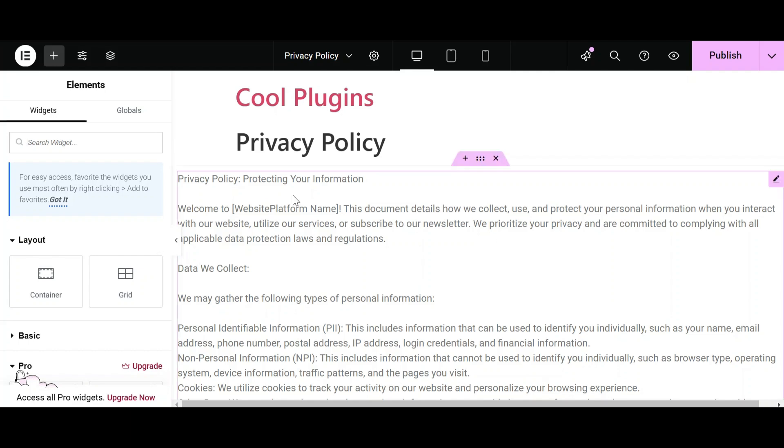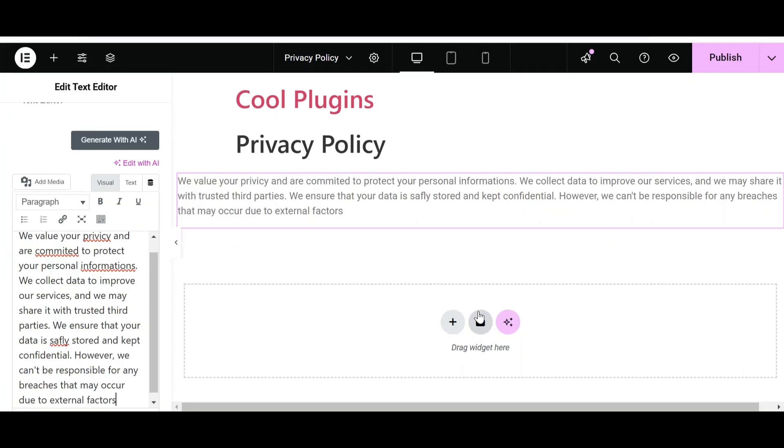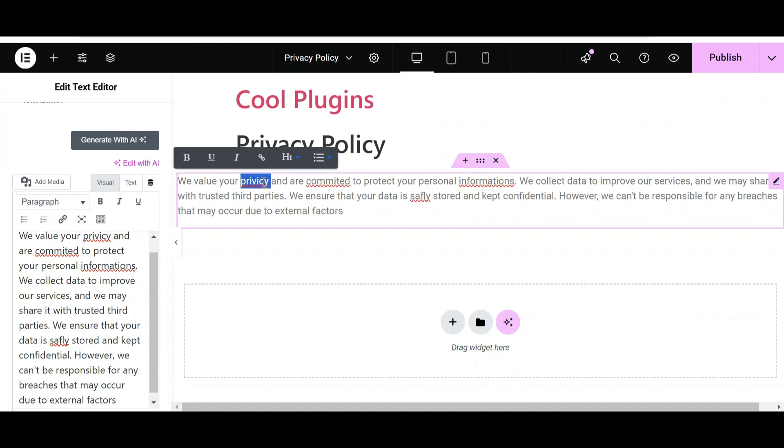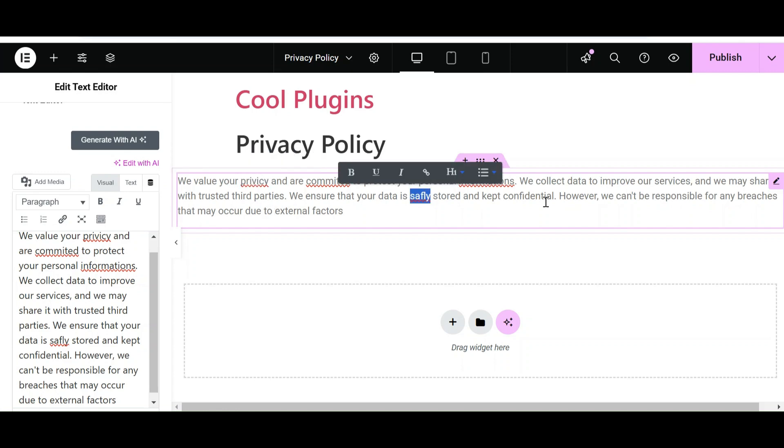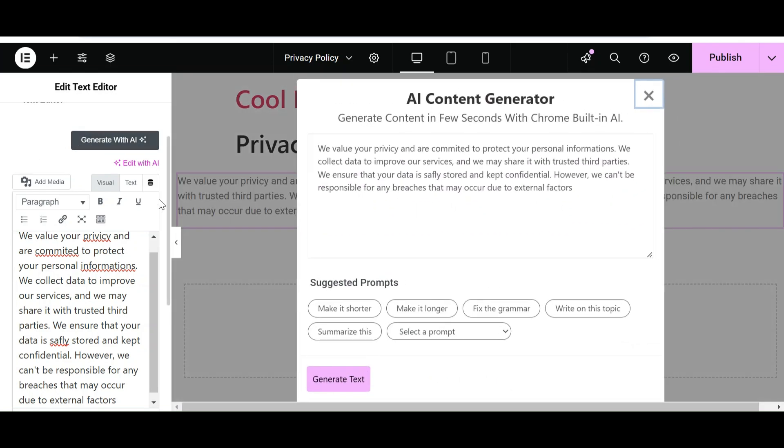Now I am going to test if it fixes the grammar. I have entered a new content line. You can see that the privacy spelling is wrong, and the JP spelling is wrong, and also in the end of the line we have not entered a full stop. Let's see how AI is going to fix the grammar.